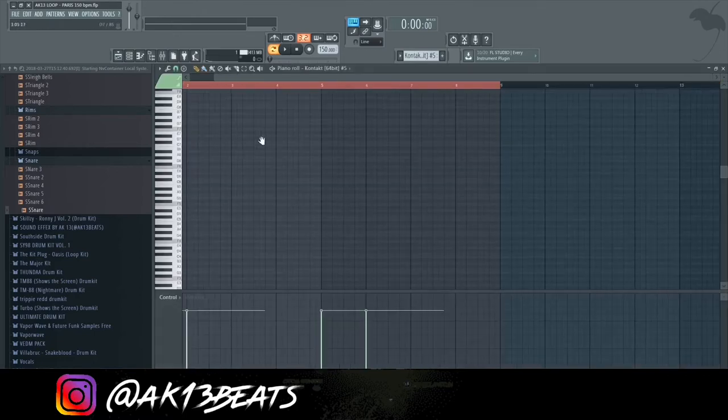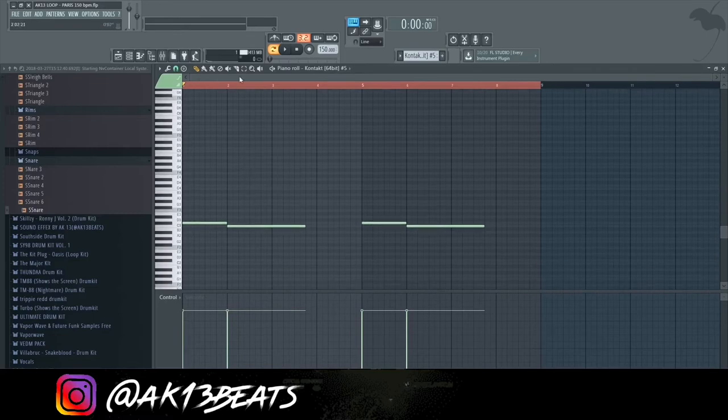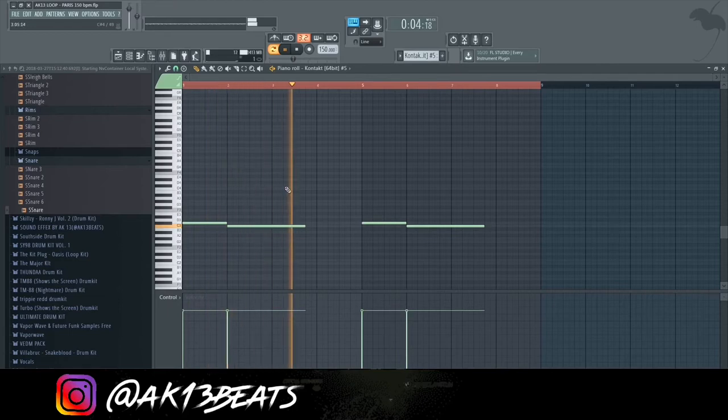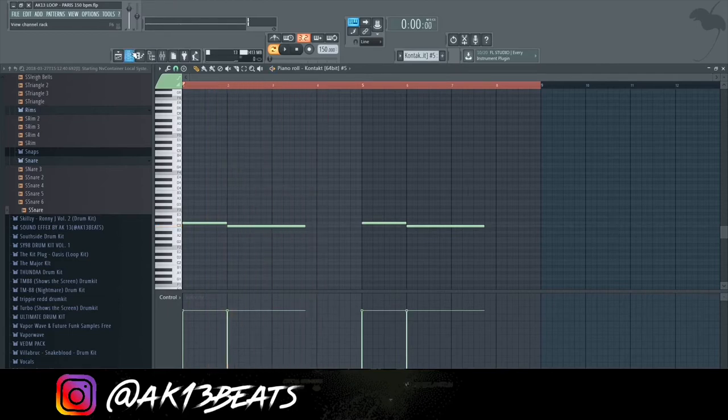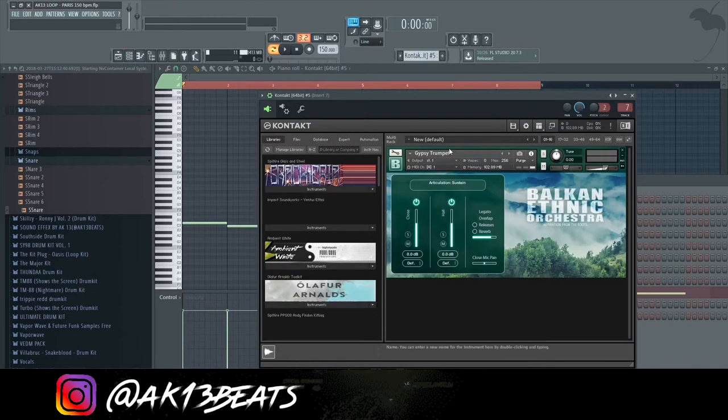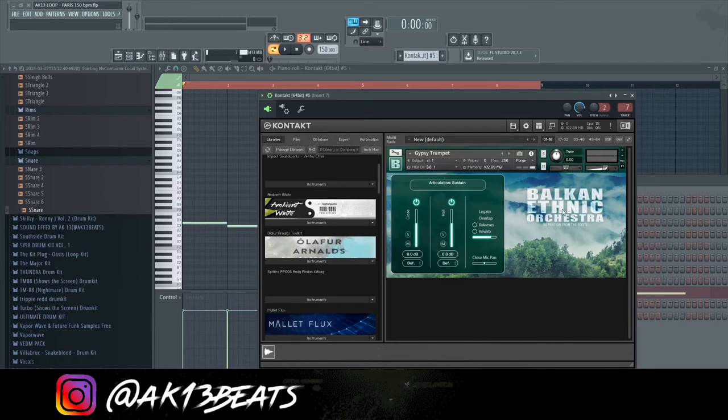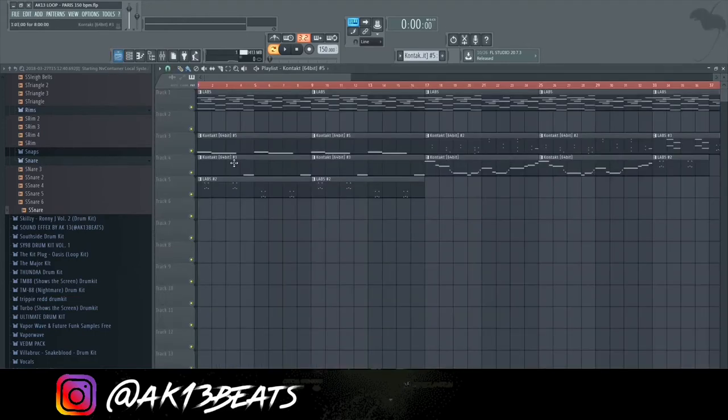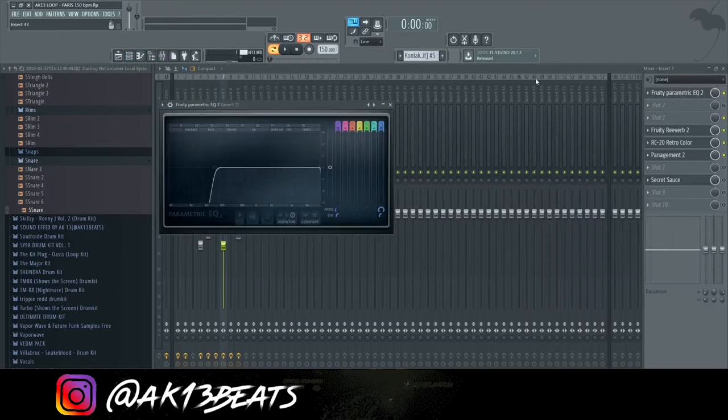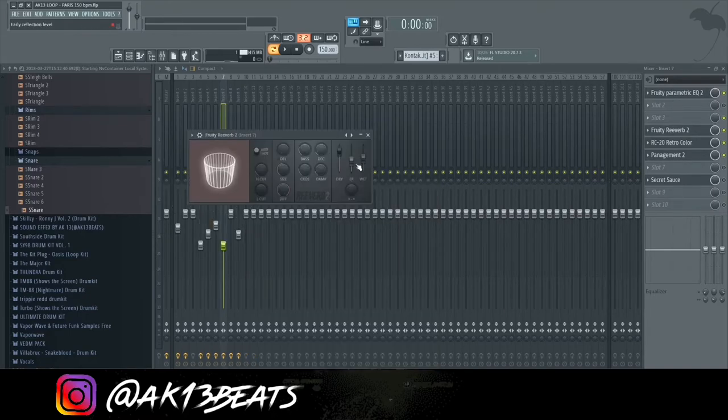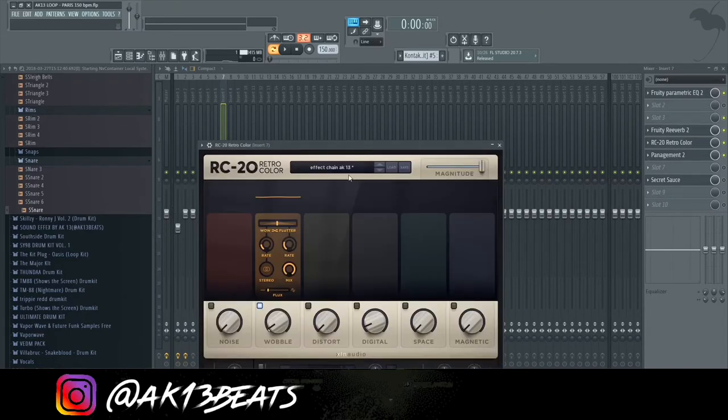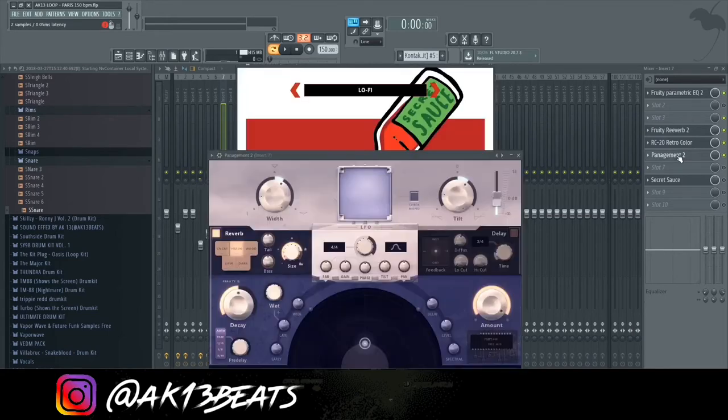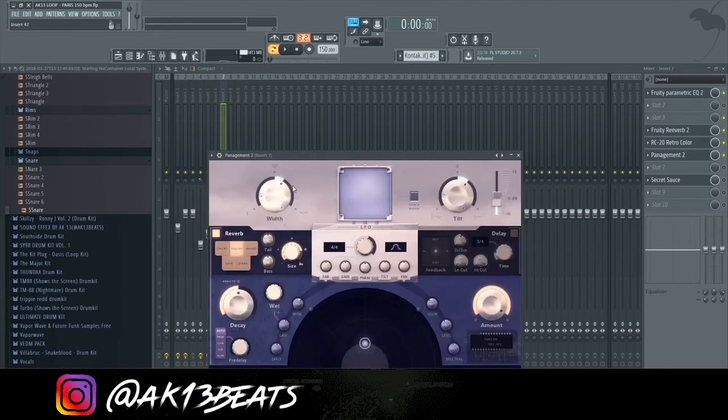Going on to the trumpet, it sounds like this. It's basically the trumpet phrases by Strezov Sampling, Balkan Ethnic Orchestra. It's called the Gypsy Trumpet. The effects here - I removed the lower ends, I added reverb, and I added RC20 detune, the wobble. I also added Punish.